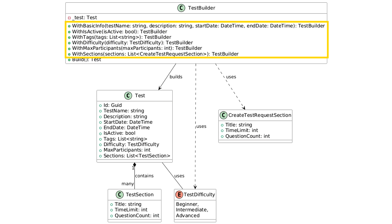We also have the WithIsActive method that takes only one parameter, IsActive, and it will assign this IsActive property of the Test. You can use more of those methods in a chain, assigning all of those properties at once, and at the end you use the Build method to return the Test object with all those properties filled in.